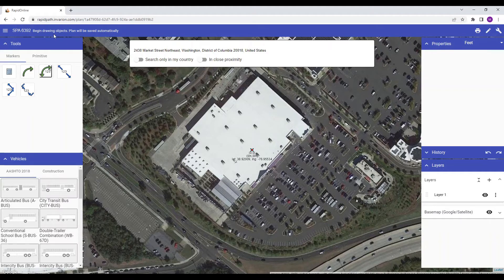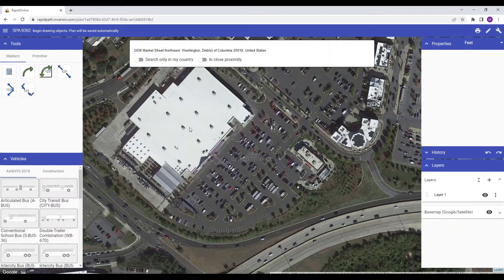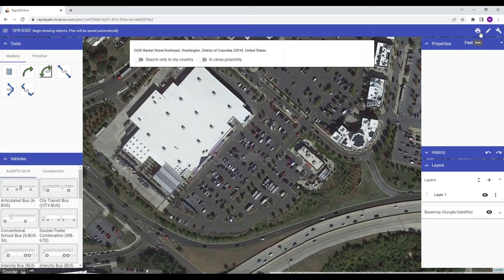You can tell whether your changes have been saved by looking next to your plan title. 'Up to date' means that all changes have been saved. 'Pending' means that changes are still being saved. Wait for this to switch to 'up to date' before closing off the plan. On the left hand side of your screen are your tools, vehicles and scratch pad pallets. On the right are the properties, history and layers pallets. Each of these pallets and their functions are described in separate videos, which will be linked in the description below. The toolbar buttons on the top right hand side allow you to turn on or off both left and right side pallets to maximise your canvas space. There is also a printing shortcut button here for quicker access. Printing will be covered in another tutorial, which will also be linked in the description below.